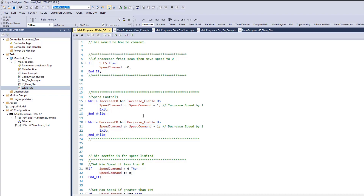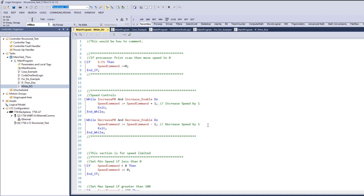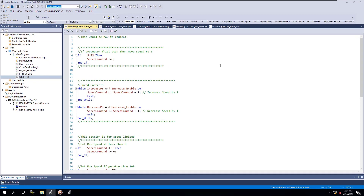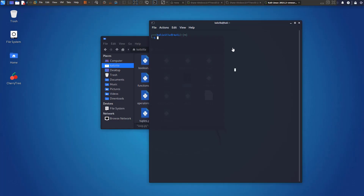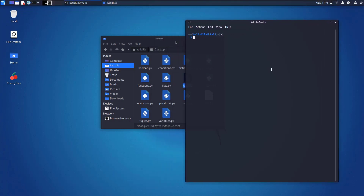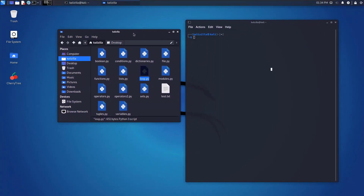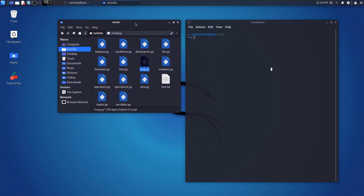Structured text is one of the strongest things you can learn. Let me show you an example - I'm hopping over to my other VM, Kali Linux, to show you Python 3. The only reason I got into this was the IT/OT convergence, and the more you get into it the more you deal with different things.